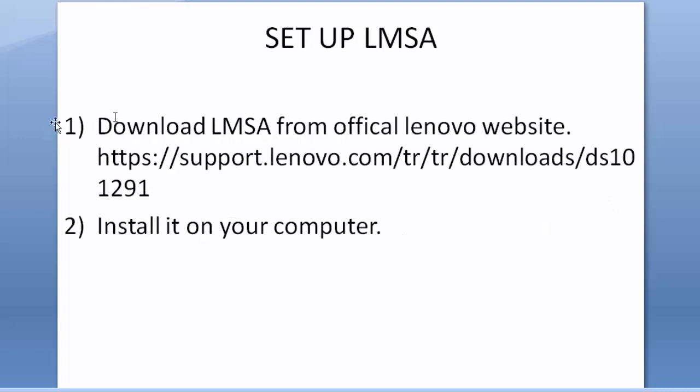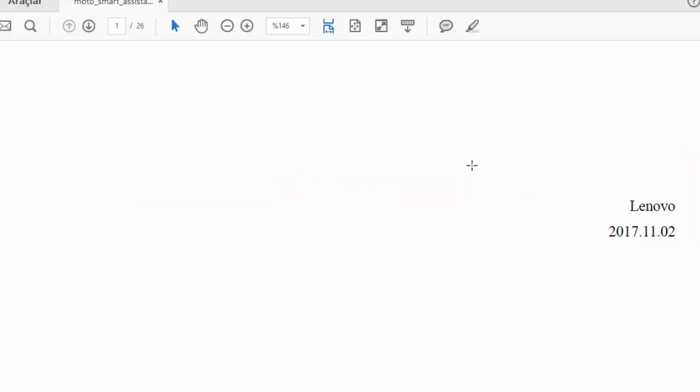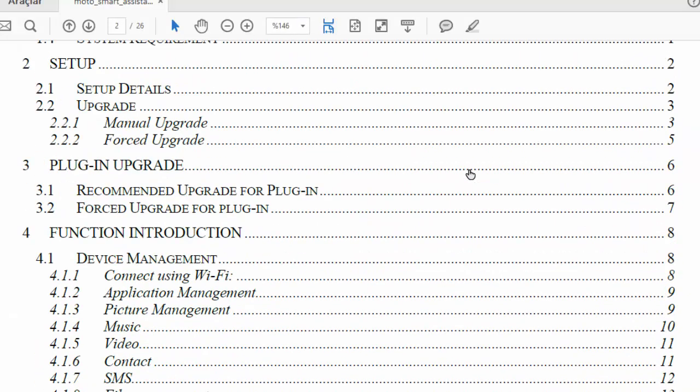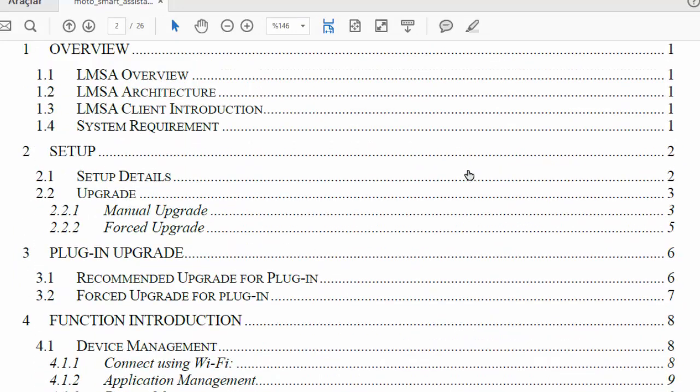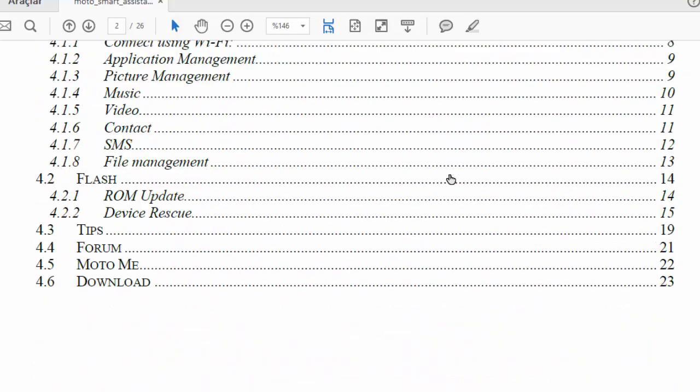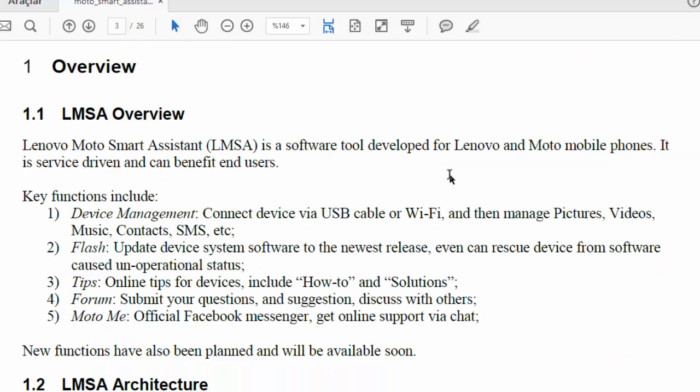Download LMSA from the official Lenovo website, or you can go directly to this link and download it. Also, you can download the PDF file which is like this, and it has the description here how to do what, and it will be useful for you. After downloading the application, install it on your computer.